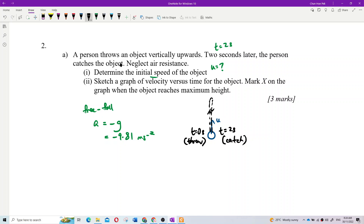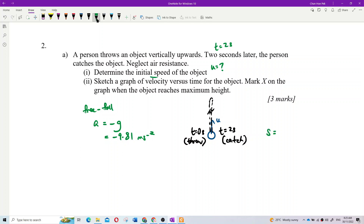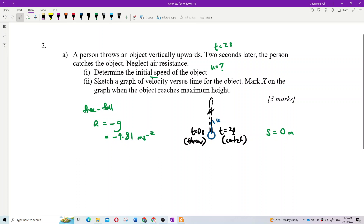To find the initial speed, we use kinematics. We have time, and we need to determine the displacement. Since the ball goes up and returns to the original level, the total displacement is zero — it returns to origin.